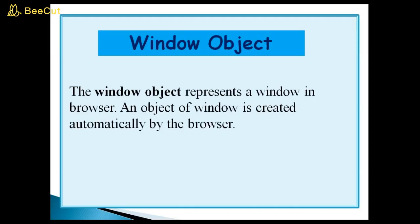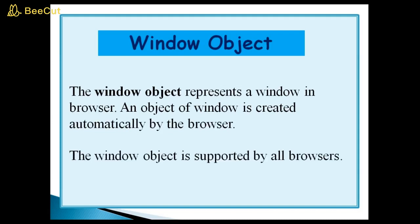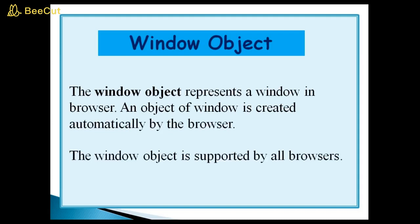The window object represents a window in browser. An object of window is created automatically by the browser. The window object is supported by all browsers.